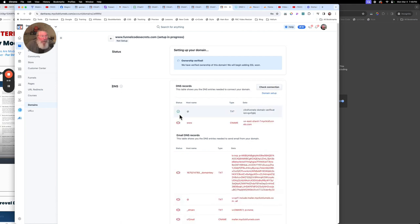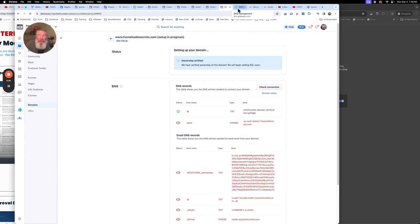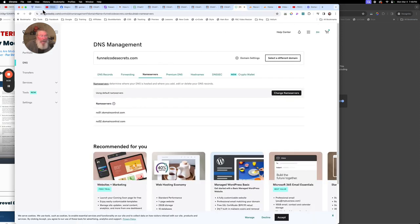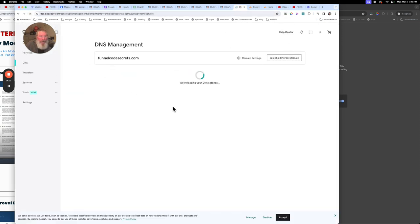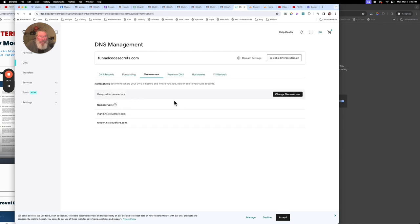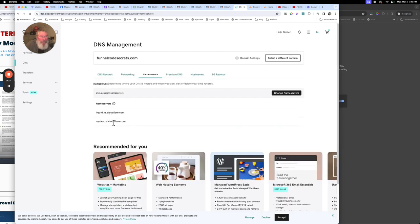We got one green checkmark, so we got started here. It verified it — it knows that it's connected to Cloudflare. At this point I would also suspect if we go back into GoDaddy and refresh this page, we'll now see those two new name servers put in there.